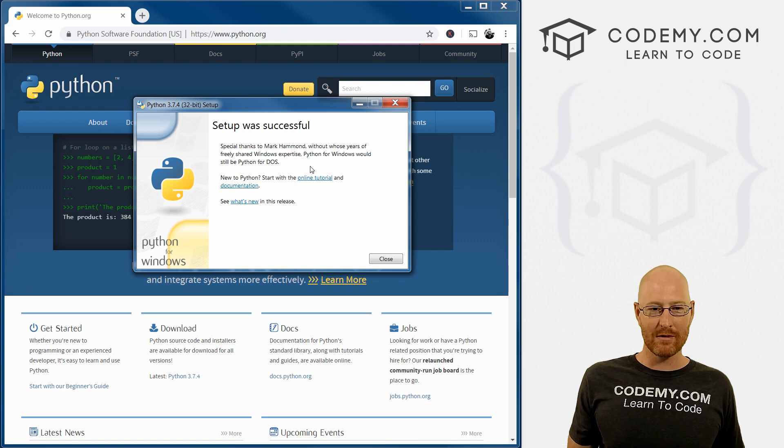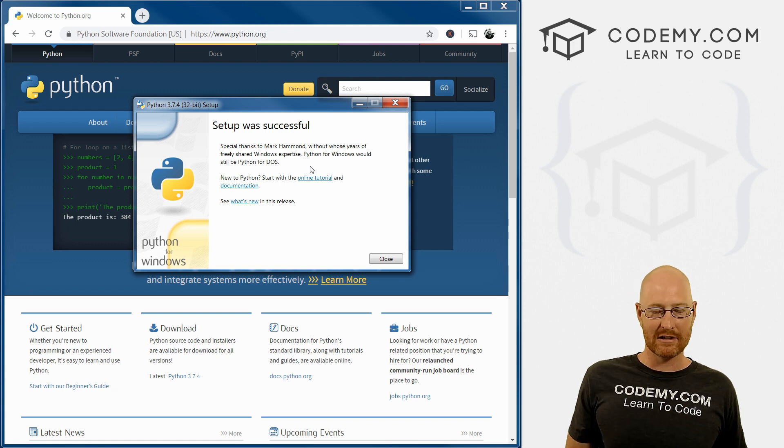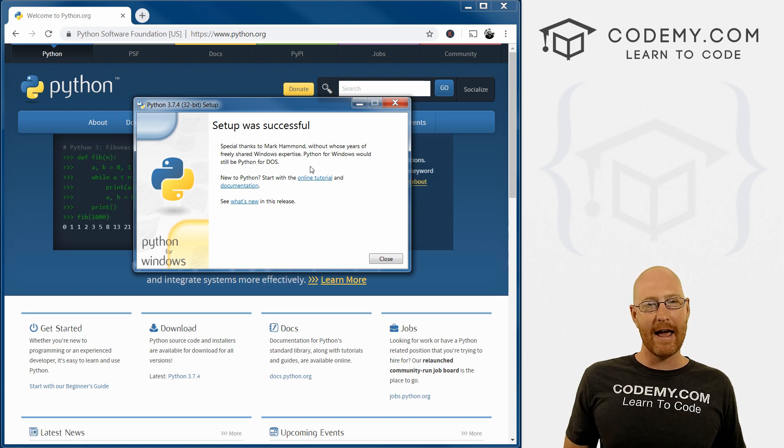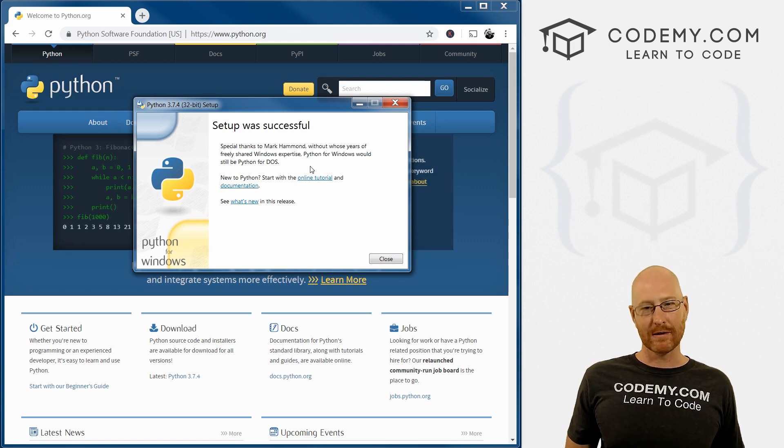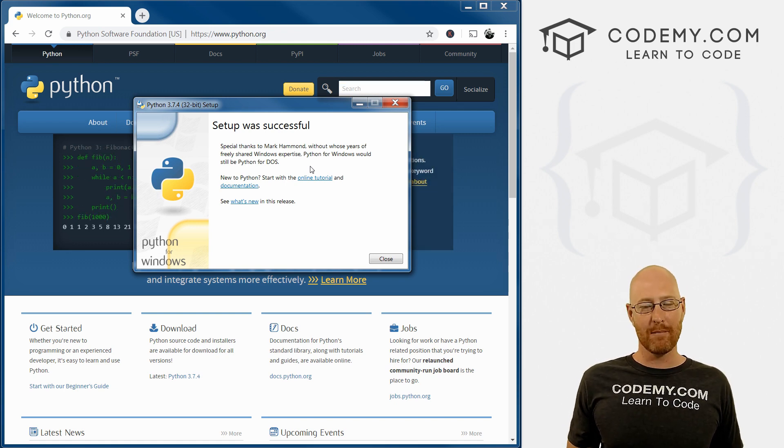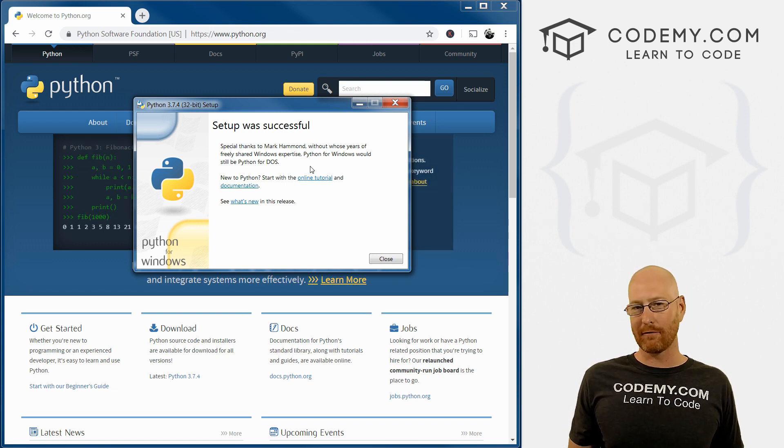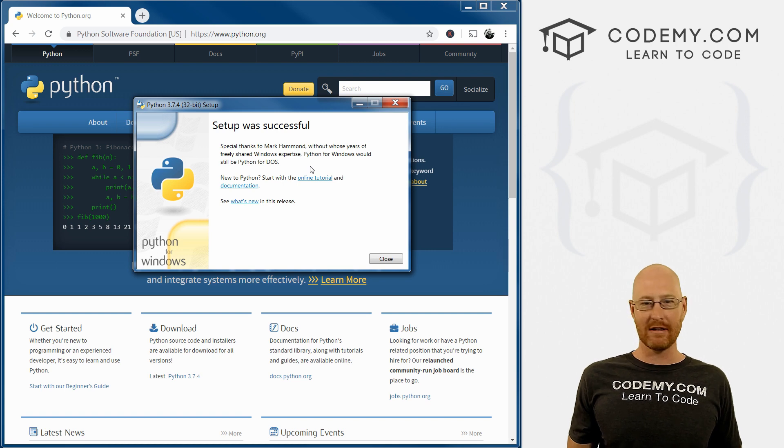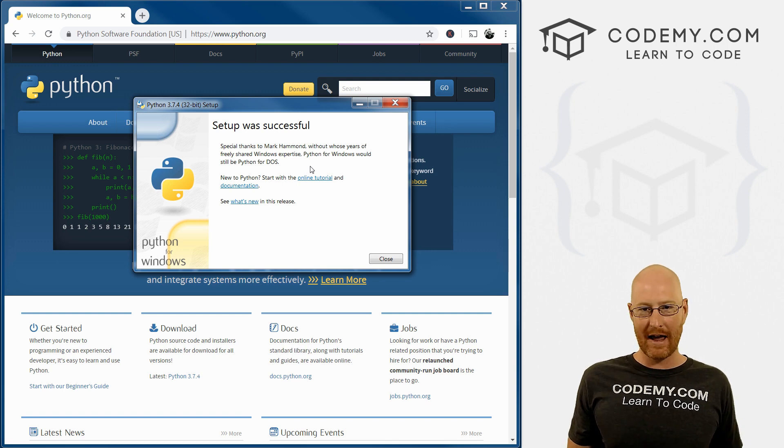For us Windows people, our setup is successful and we're good to go. So in the next video, we'll jump in and set up our virtual environment, install Django and get going.